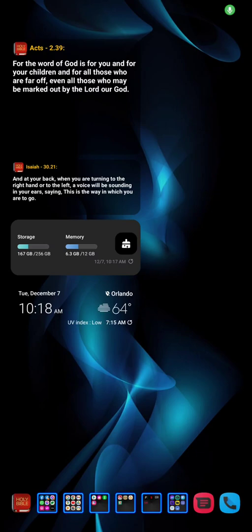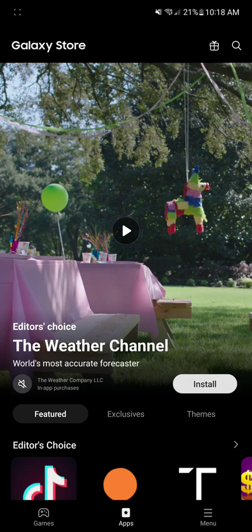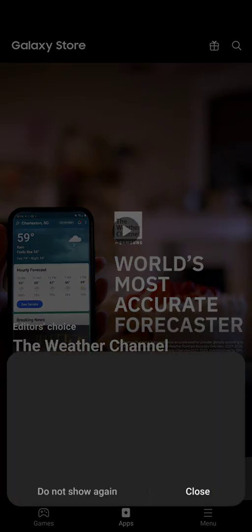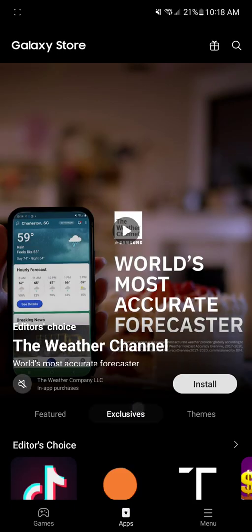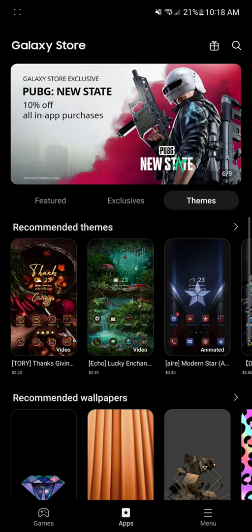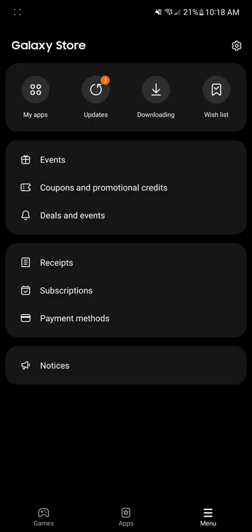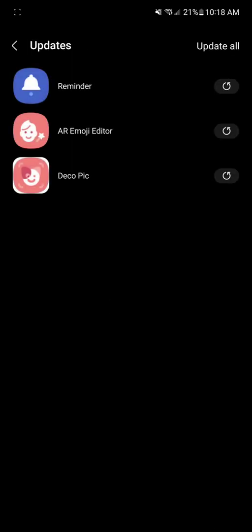Android 12 with the new One UI 4, so just to show you real quick - the store, a few things need updated. Okay, so now this Deco Pic, AR Emojis, some of the camera stuff is updated.